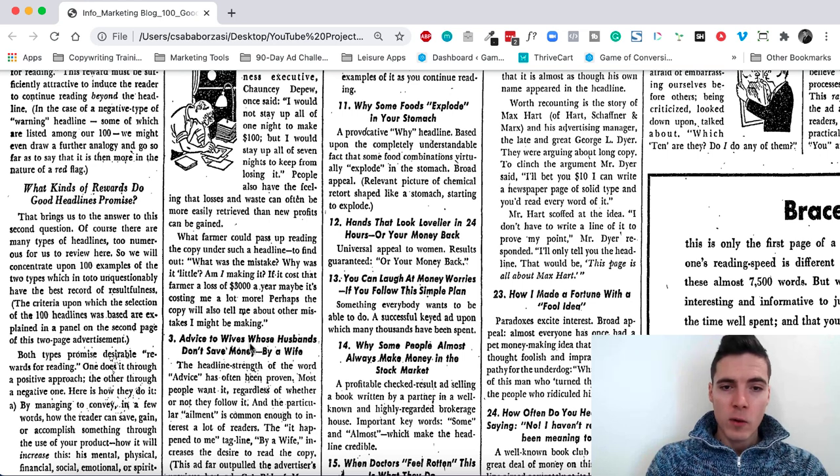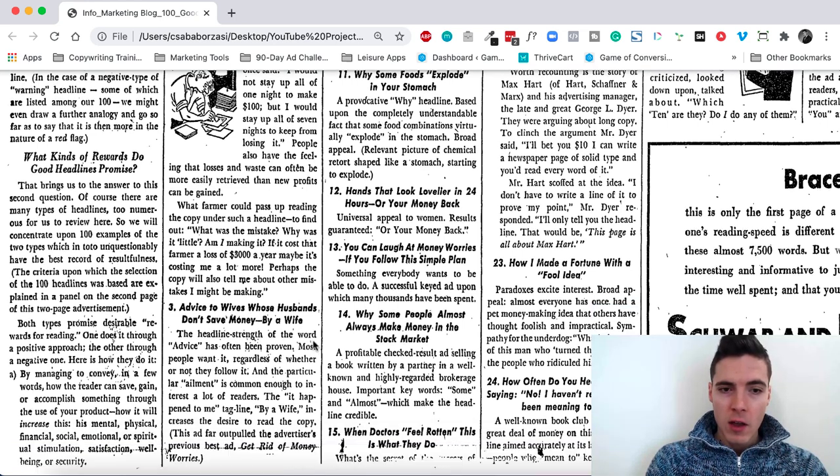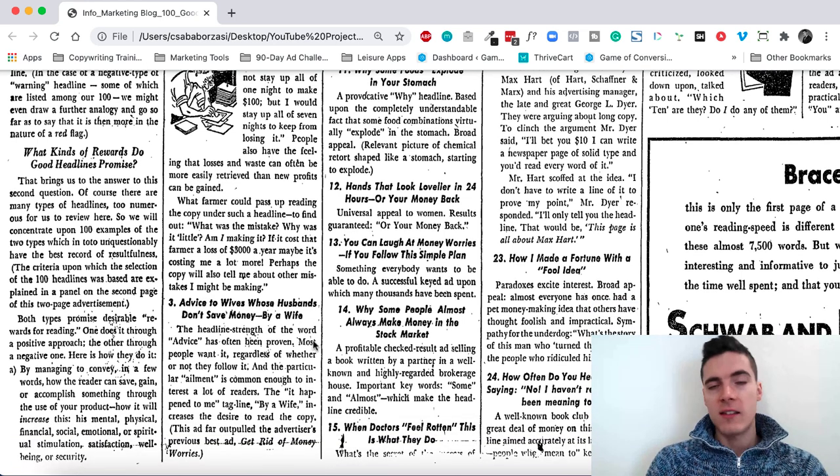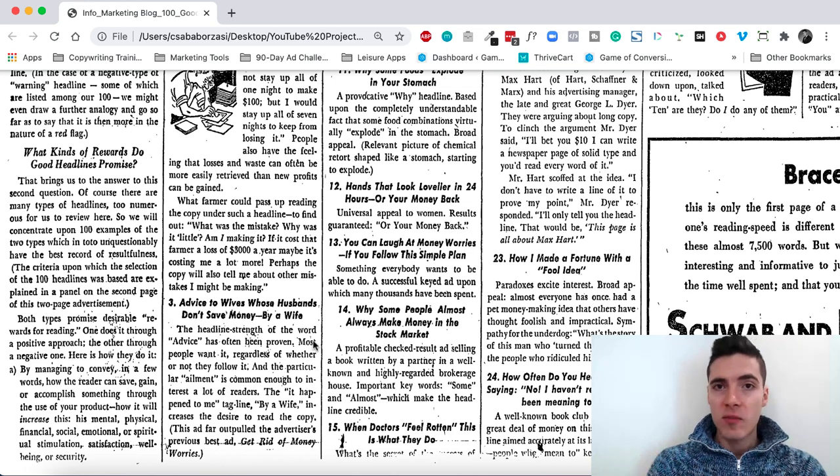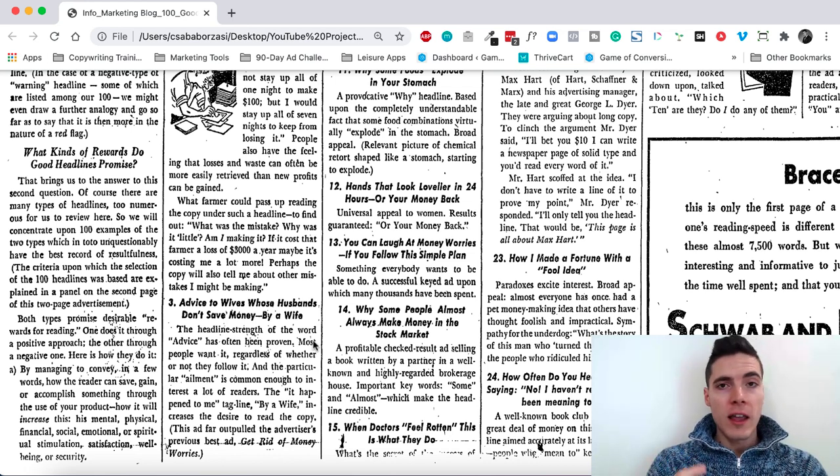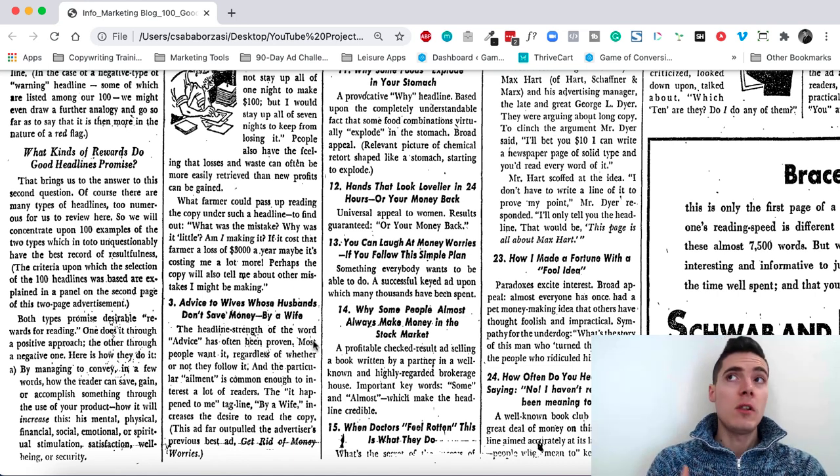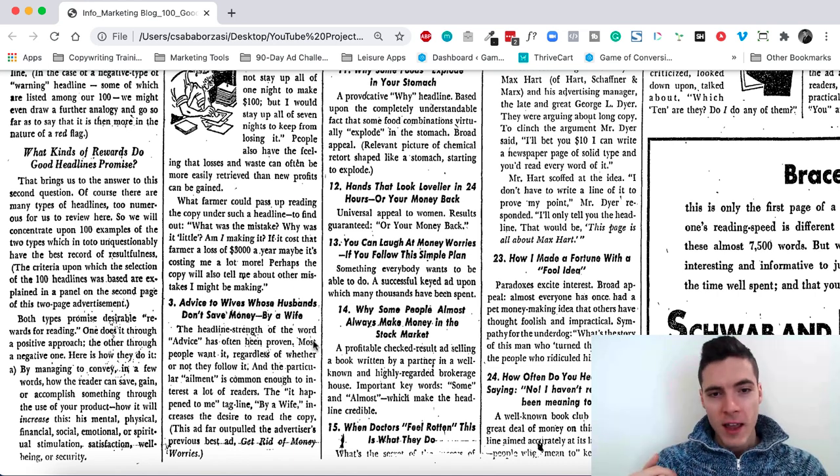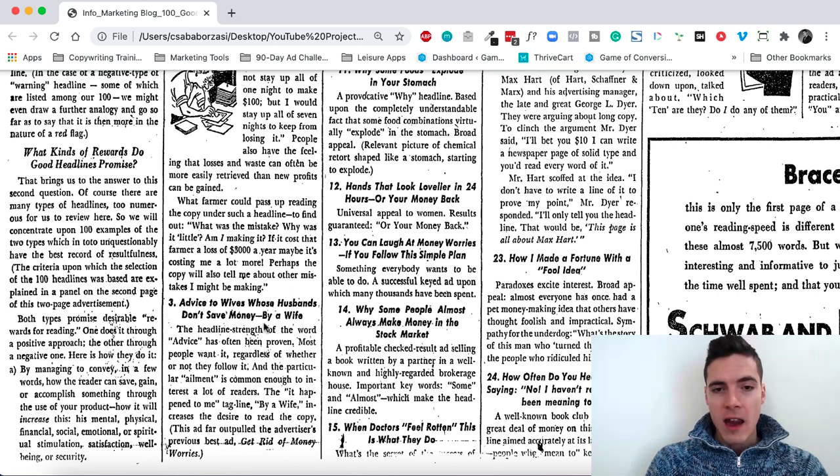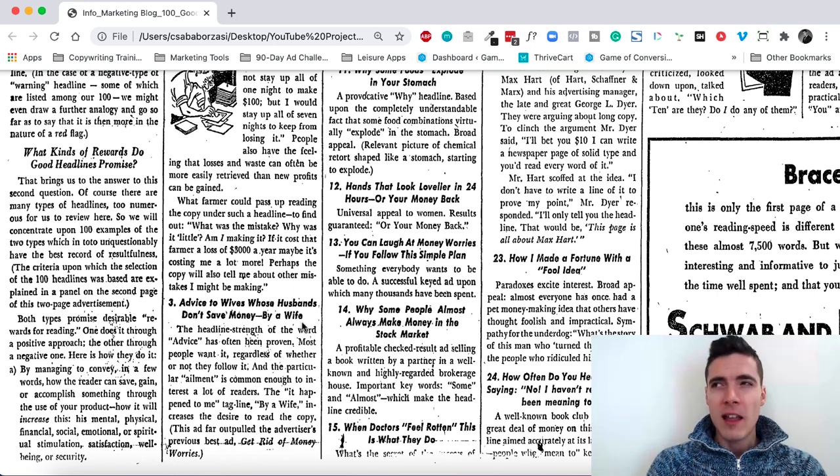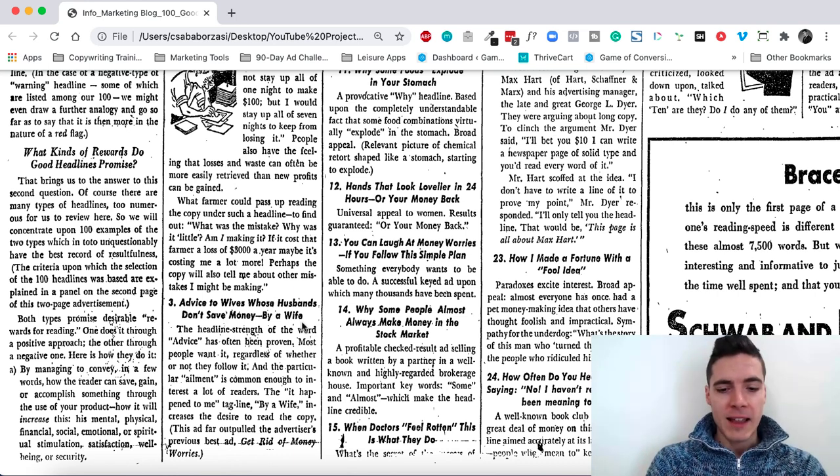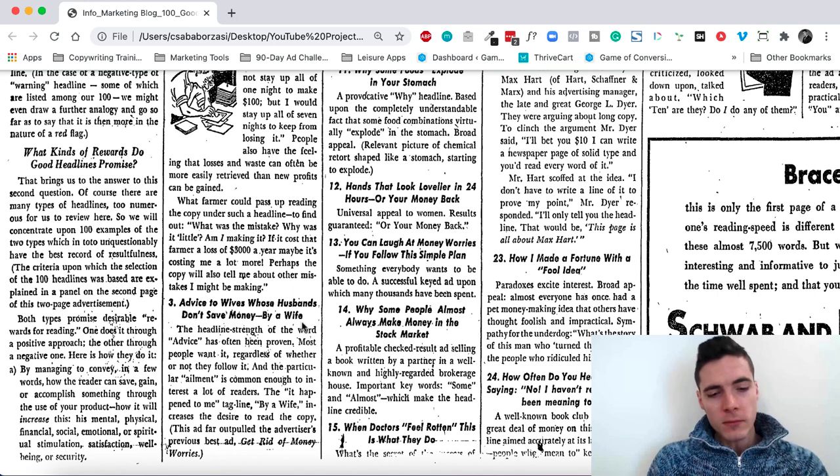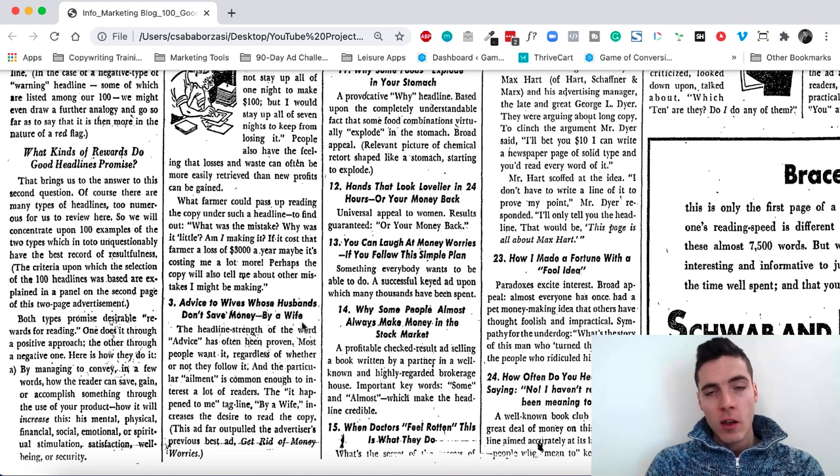Advice to wives whose husbands don't save money, by a wife. This is strong because we have the advice. People want to learn insider stuff. They want to learn advice as well. This is a pain point for that market. And at the end, by saying by a wife, that just gives credibility. That just gives proof to the whole headline.